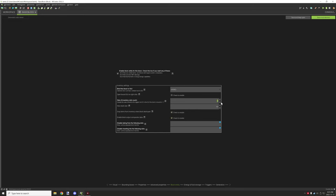You will need the block entity enabled in order to have Forge energy working. You don't necessarily need an inventory, but the key checkbox is the last line which says 'block that has fluid or energy storage.' That needs to be checked in order to move on.